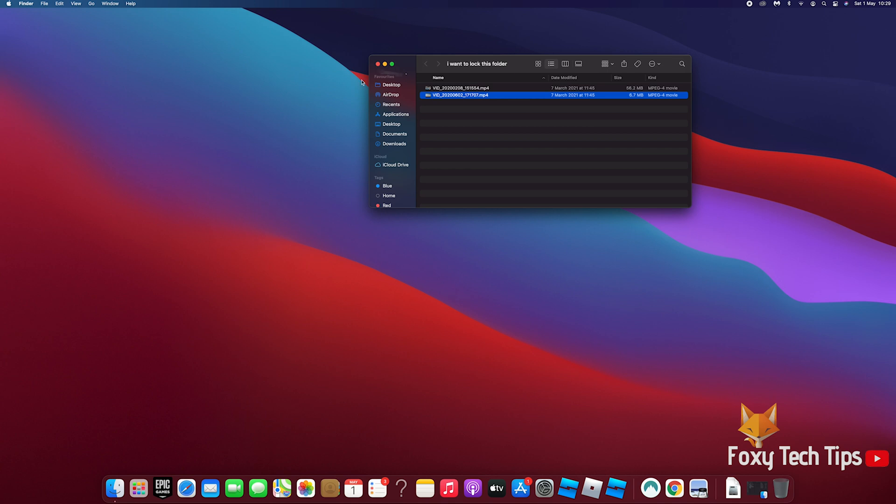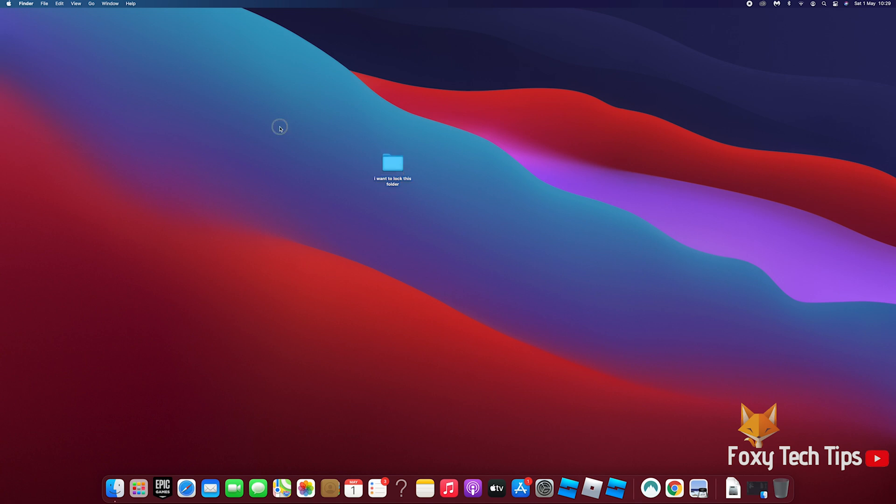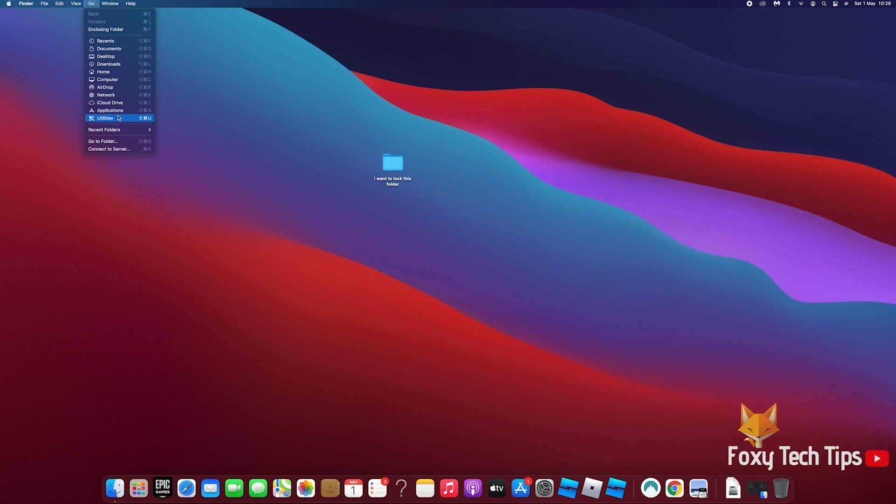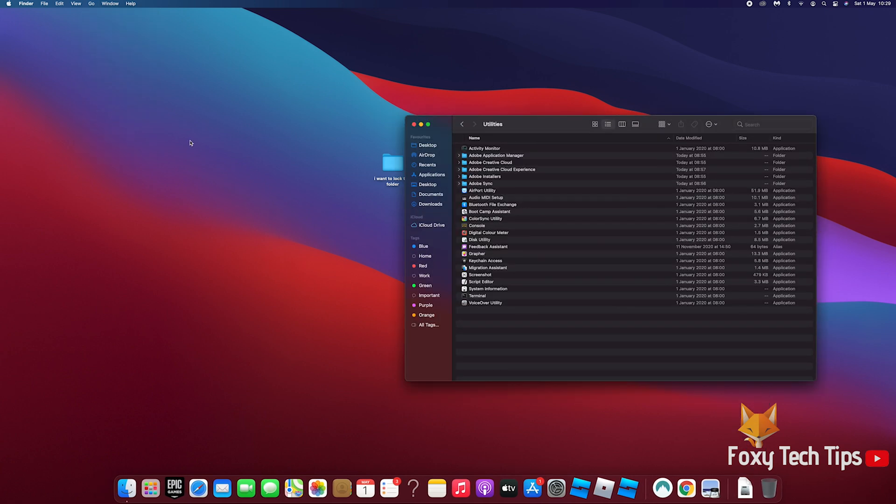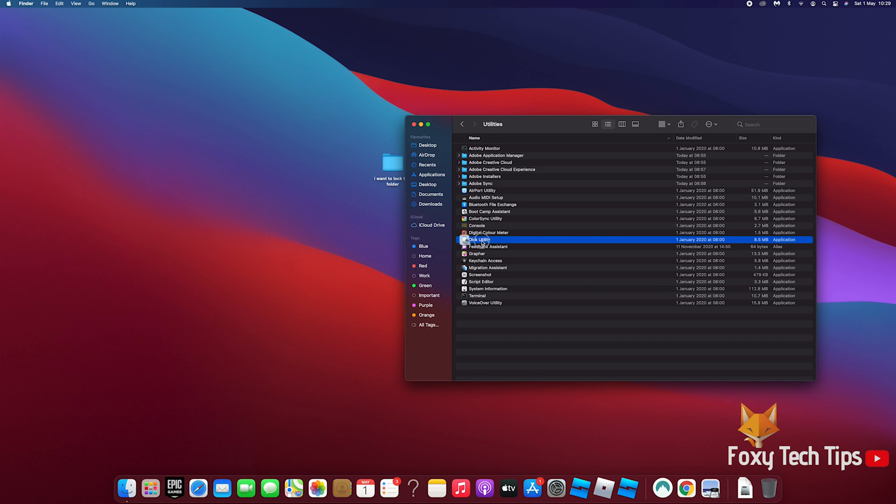From your Mac home screen, click Go from the top toolbar and open Utilities. In the utilities folder, open Disk Utility.